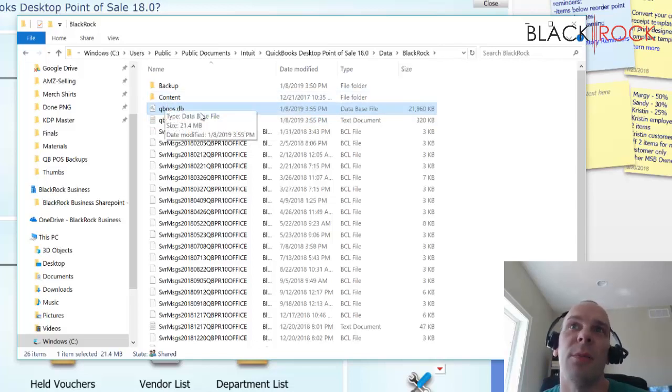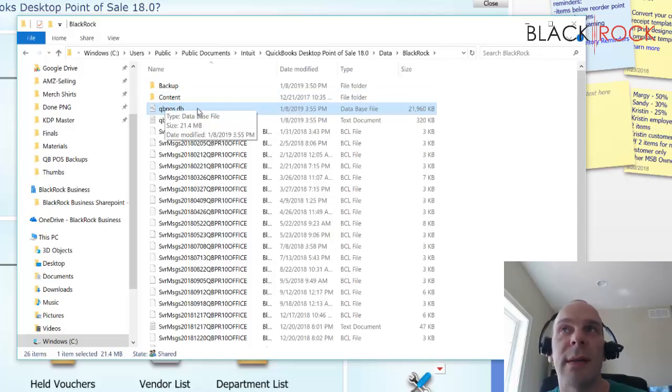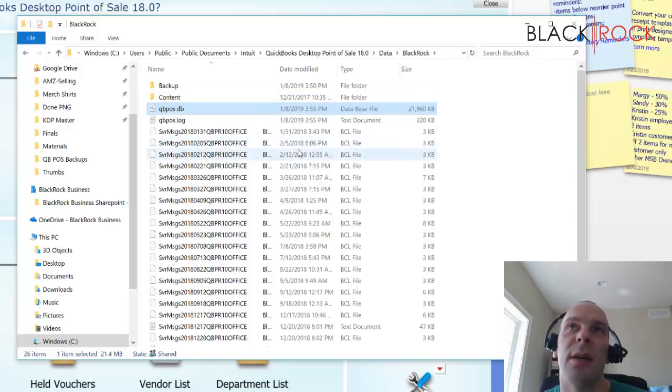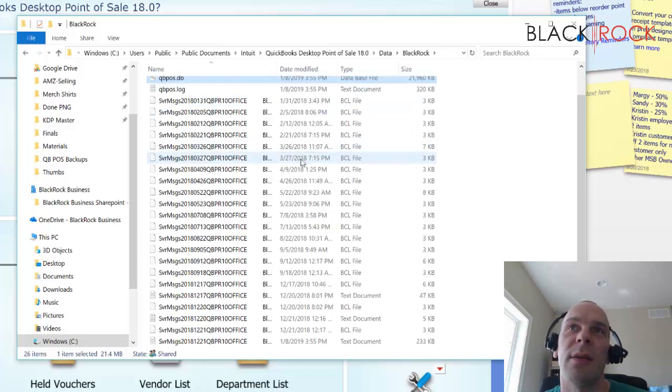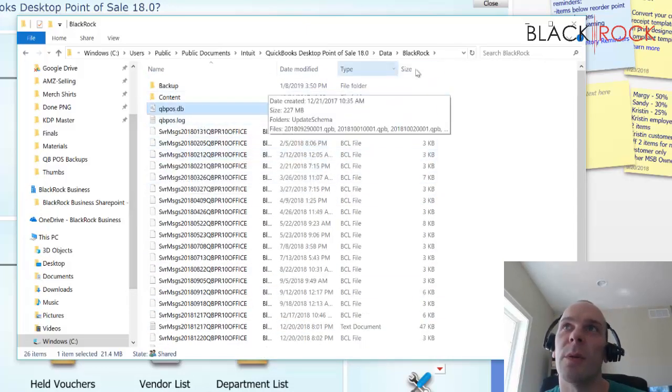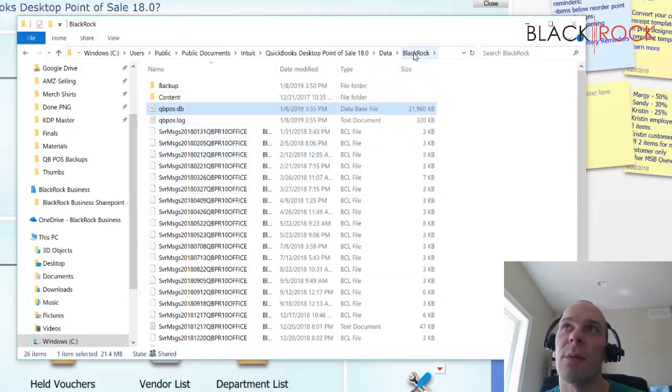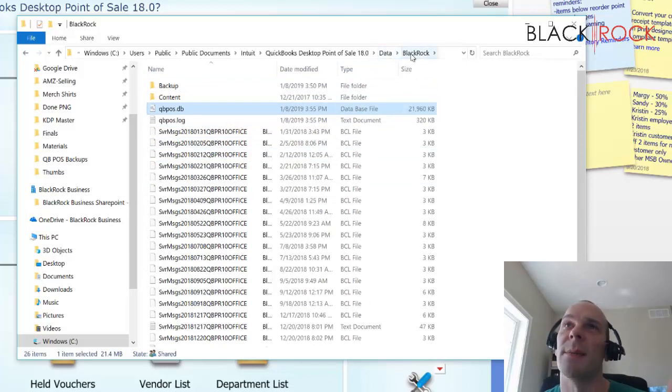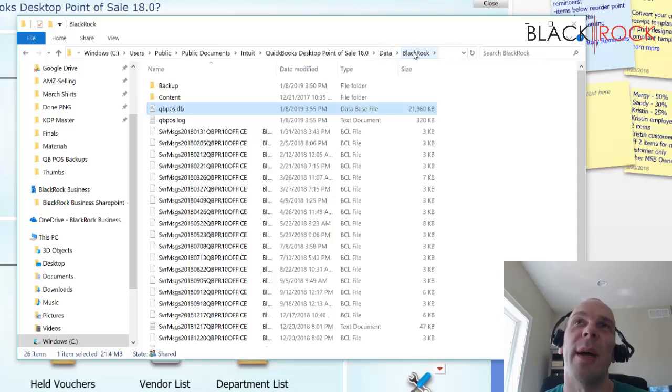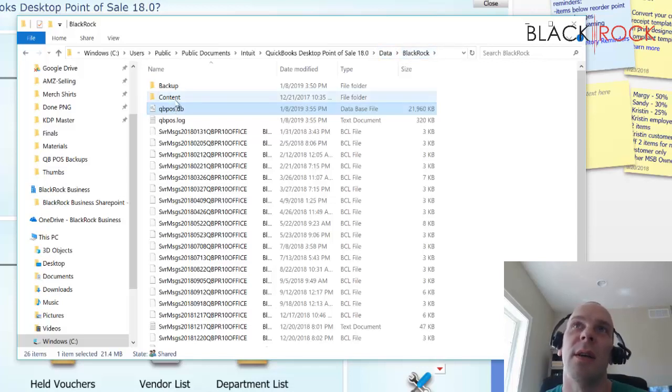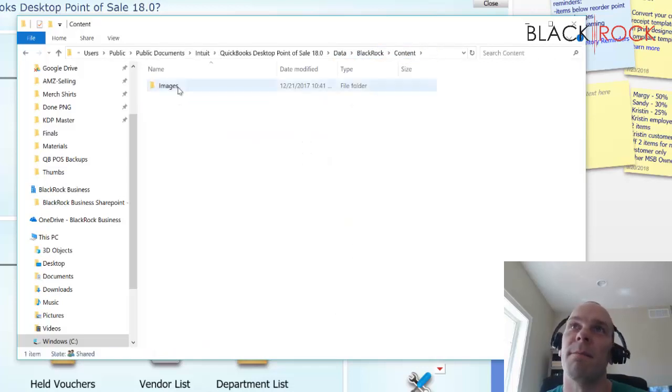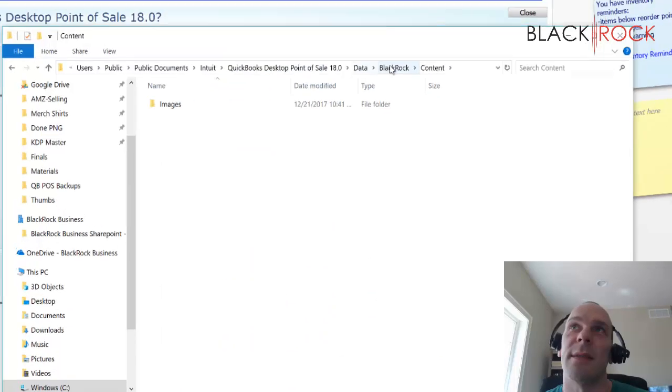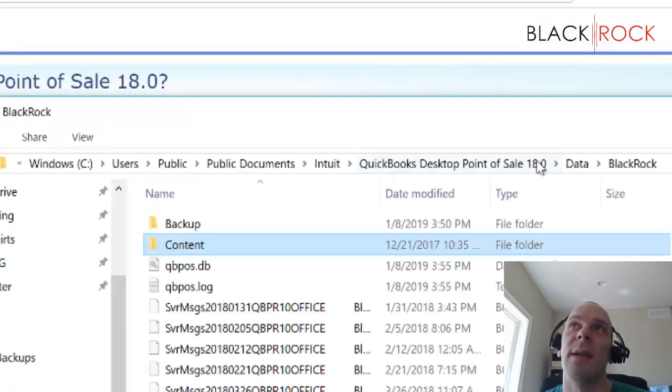You are not going to be able to just move this all by itself. I wouldn't recommend it. I guess you could try. You might take the entire folder, the entire, in this case, BlackRock folder, and put it inside the data folder on the new computer, but like I said, I am going to recommend that you actually back up your company and move it. And that's a lot easier, I am going to say.